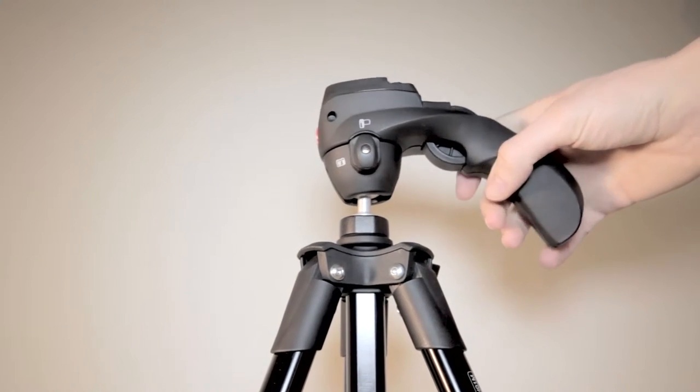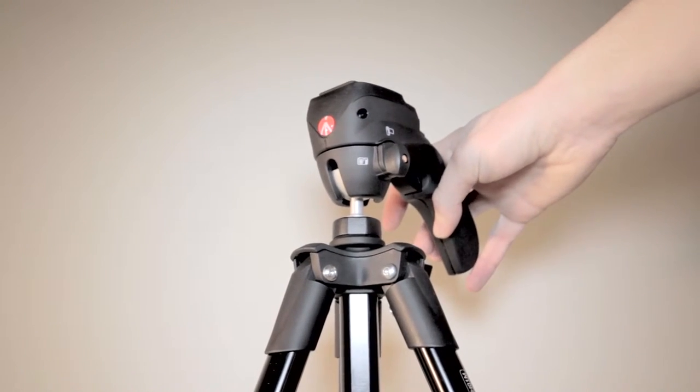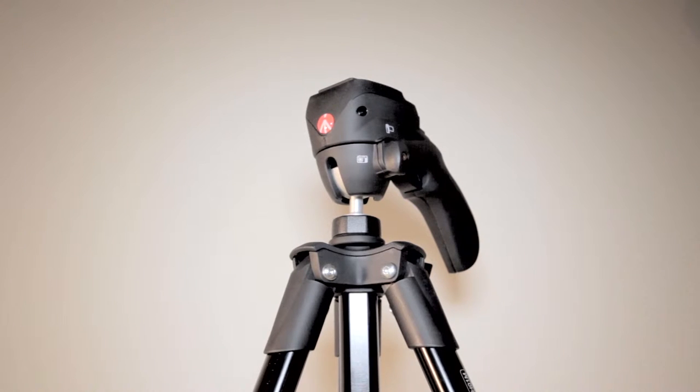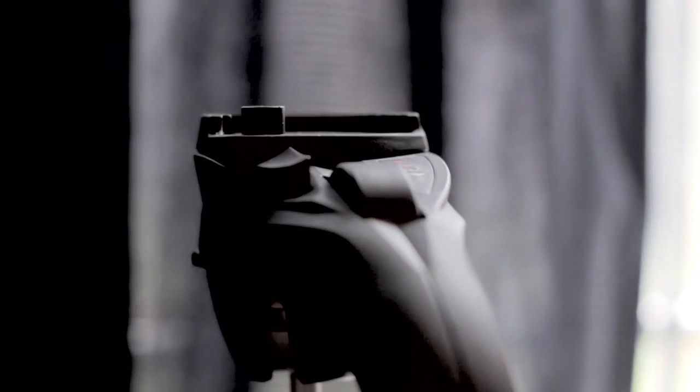That's pretty much all of the features on the tripod, but if you've got any questions about it just leave a comment and I'll get back to you as soon as possible. There's also a link to it on Amazon if you want to check out the current price and more information. Thanks for watching.